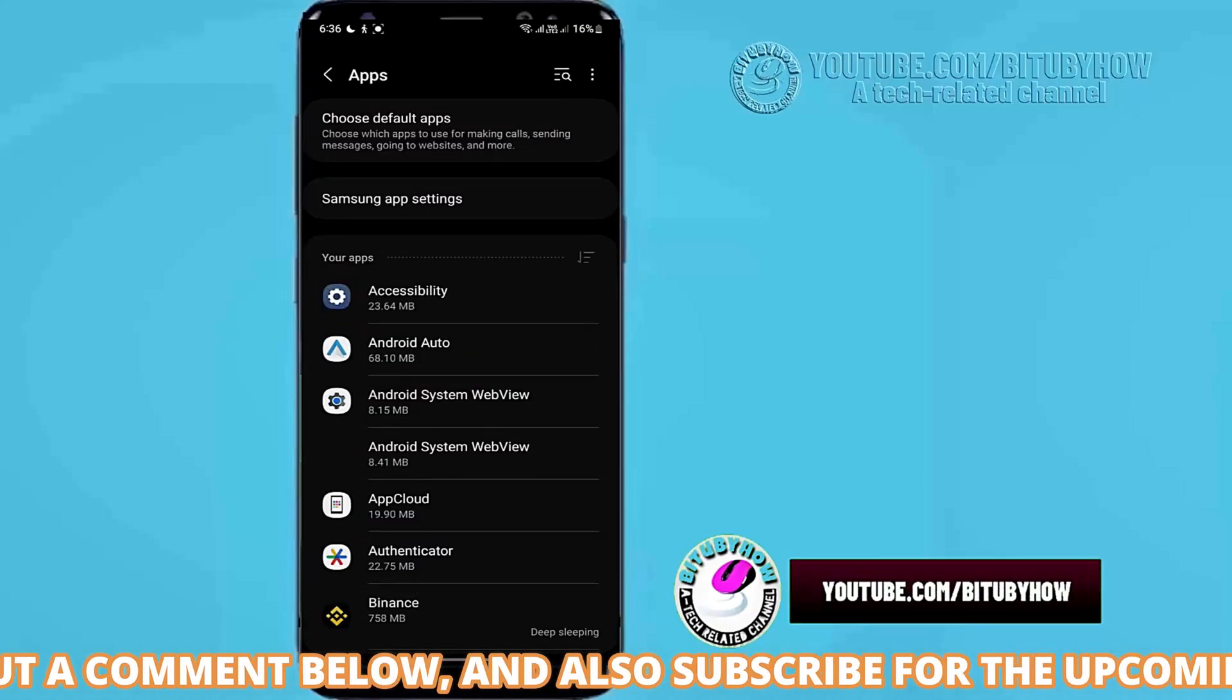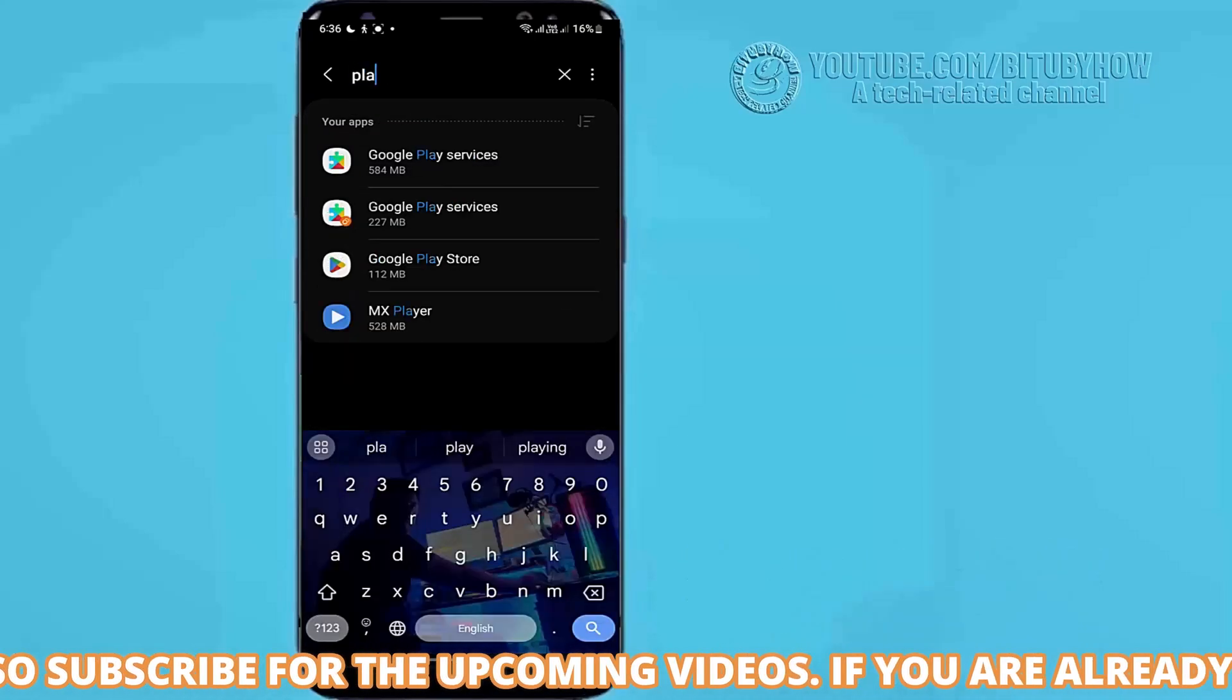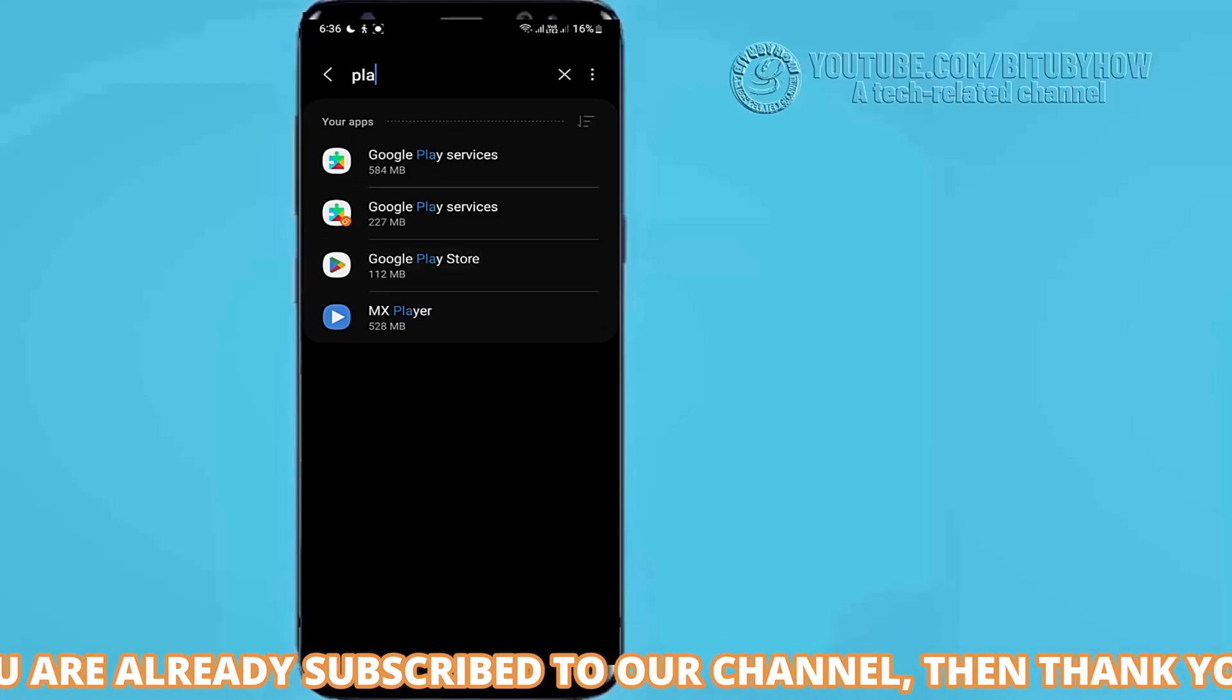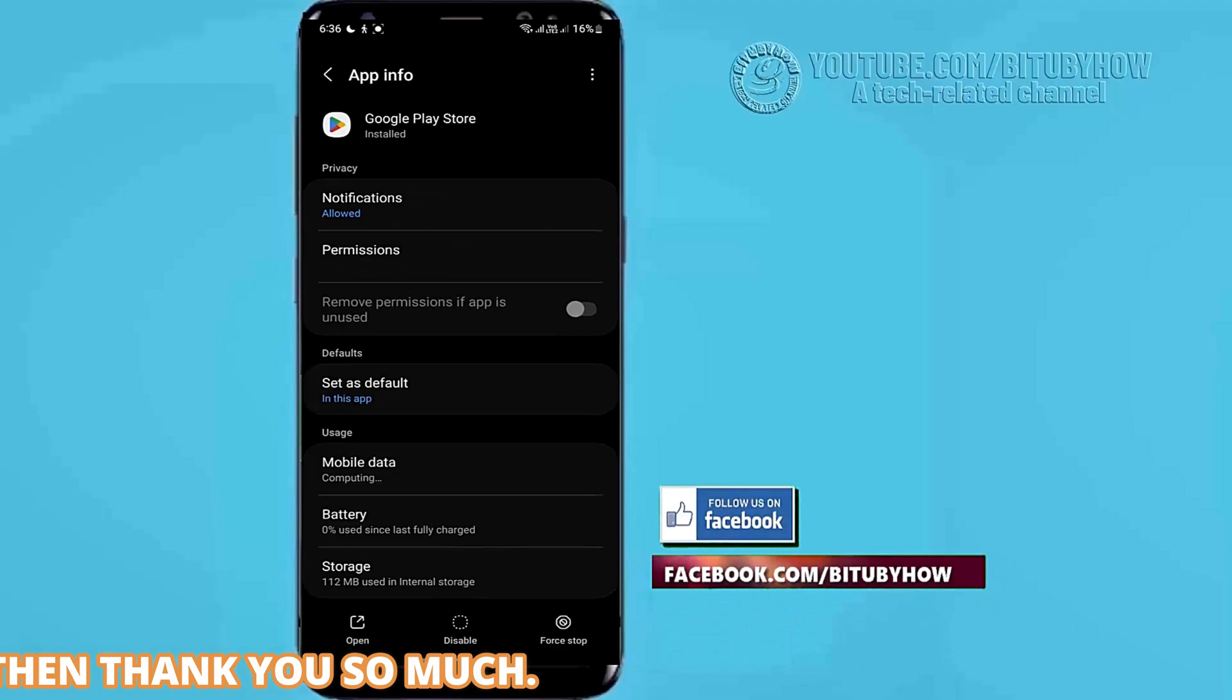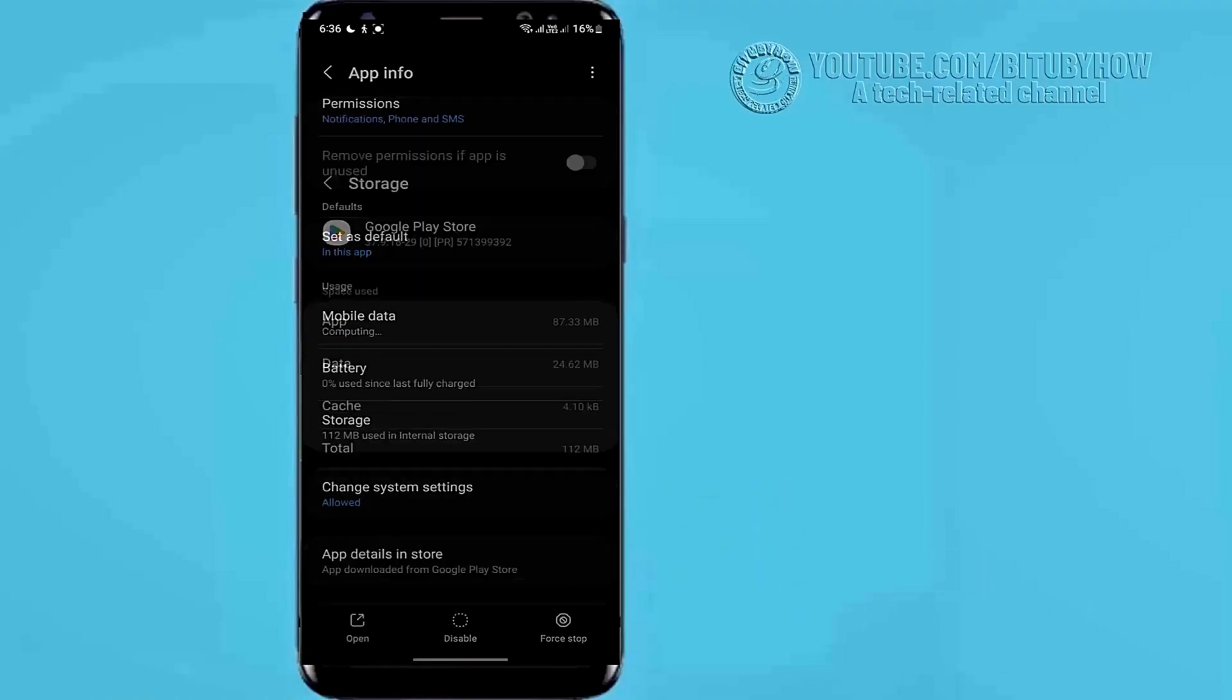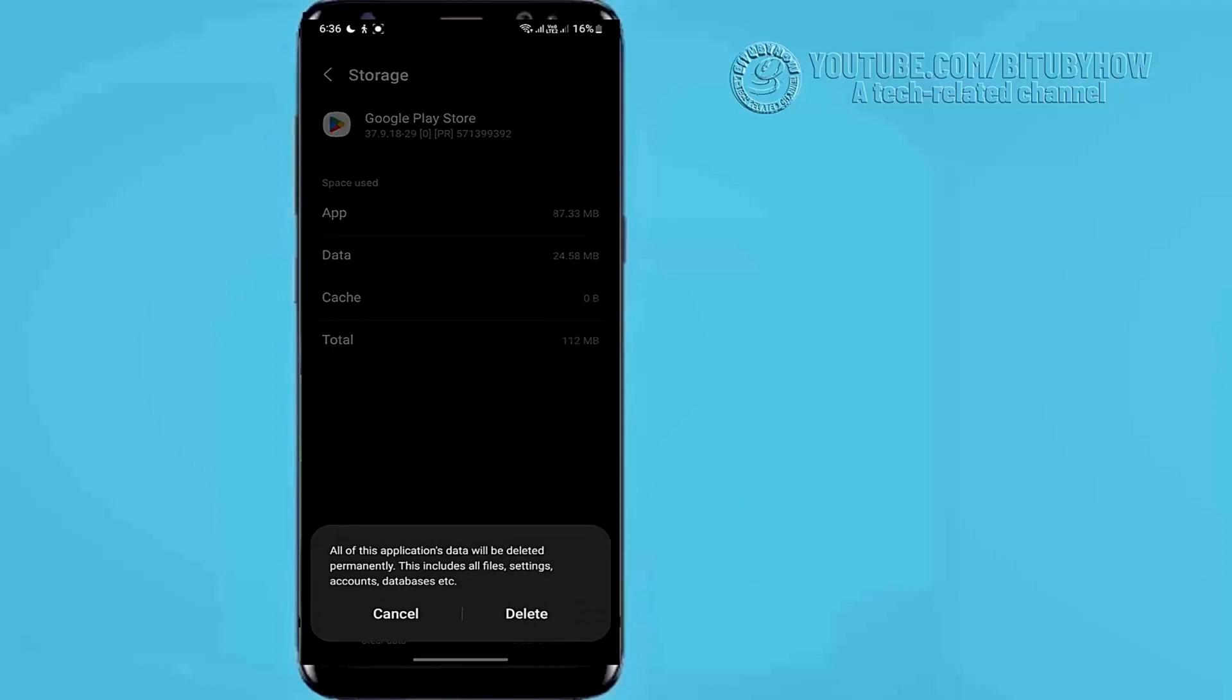Search for Google Play Store, tap storage, tap clear cache, tap clear data, tap OK or delete.